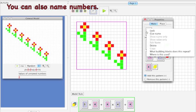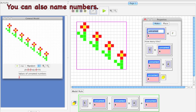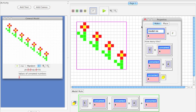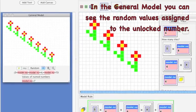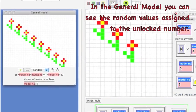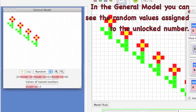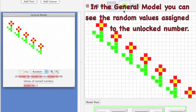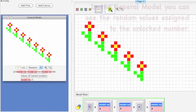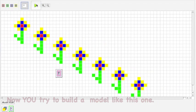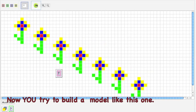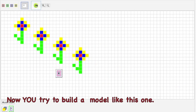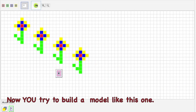You can also name numbers. Notice that in the general model, you can see the random values assigned to the unlocked number. Now you try to build a model like this one. Go ahead!